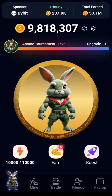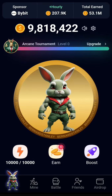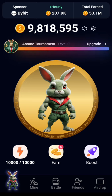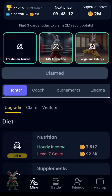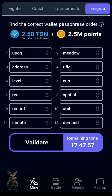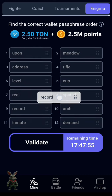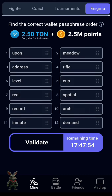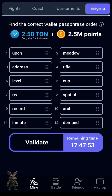Guys, welcome back to my channel. Today we want to look at Rocky Rabbit Daily Eggman. First, you need to click on this mine, then you can call this 'egg man.' They're going to arrange the words now as follows.